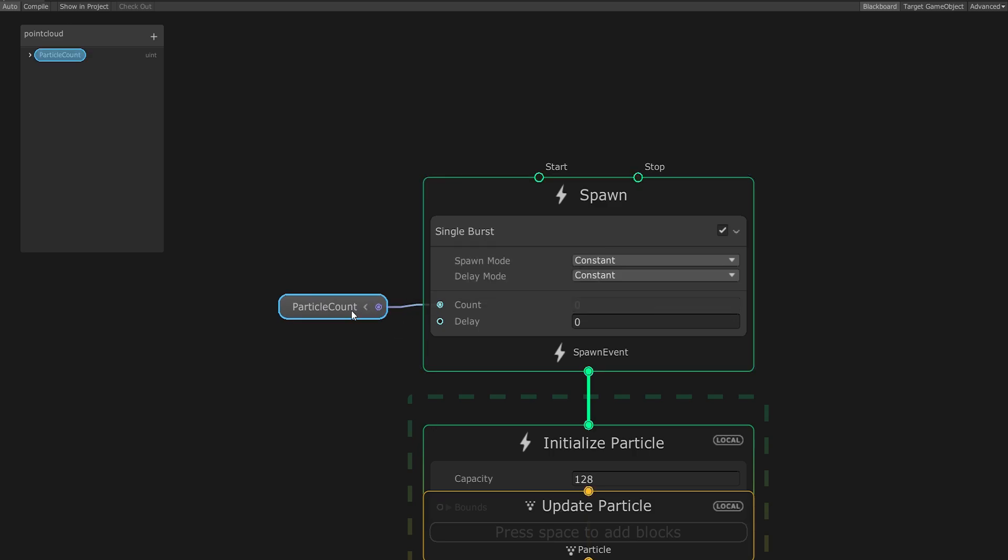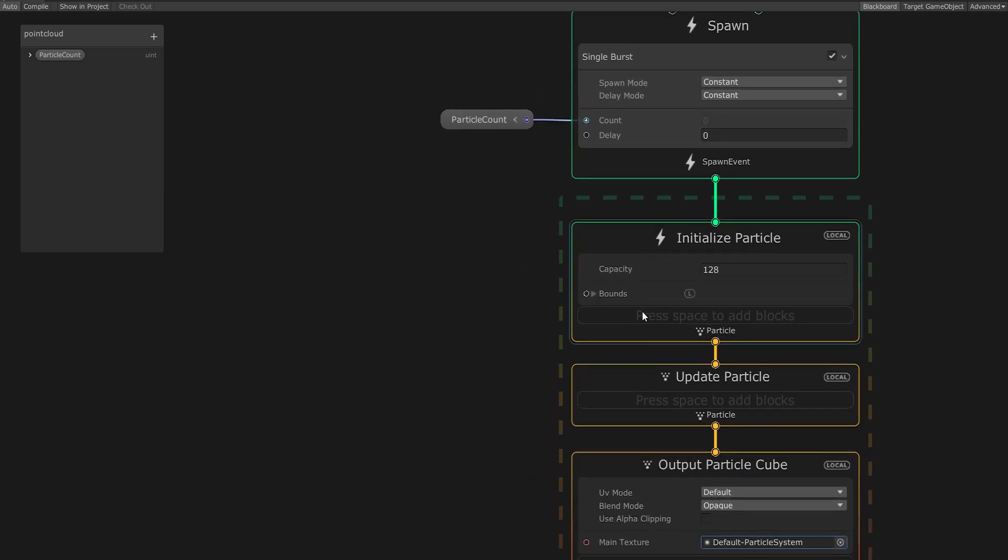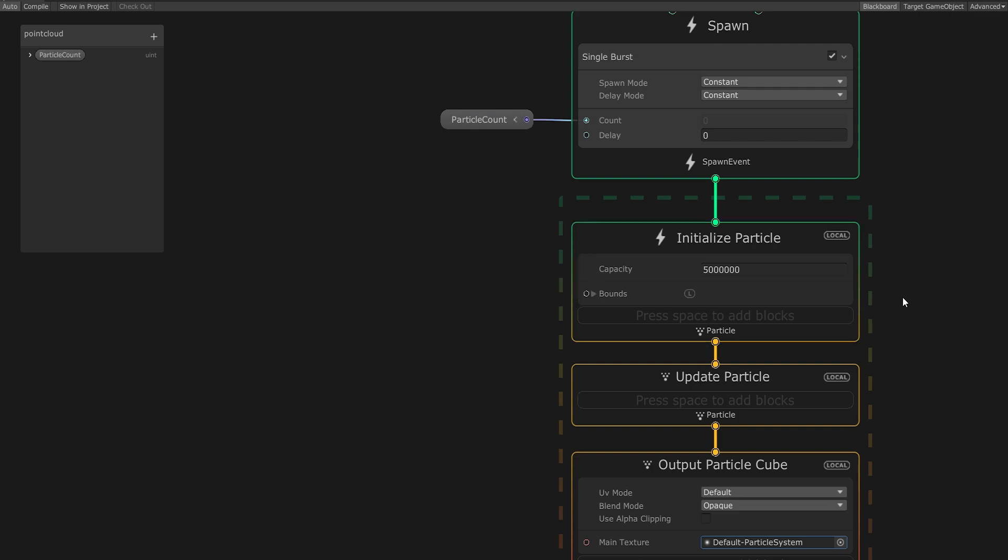Now let's move on to the Particle Initialization. Here we'll set the capacity to something large. For this tutorial, I want to be able to render about 5 million particles, so I'll set it to that.